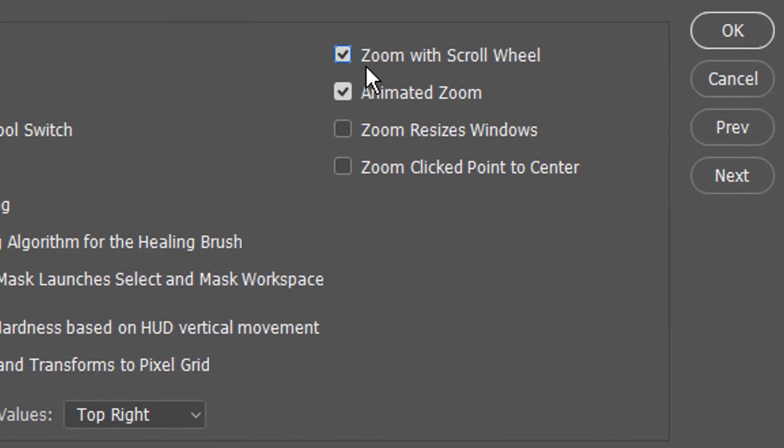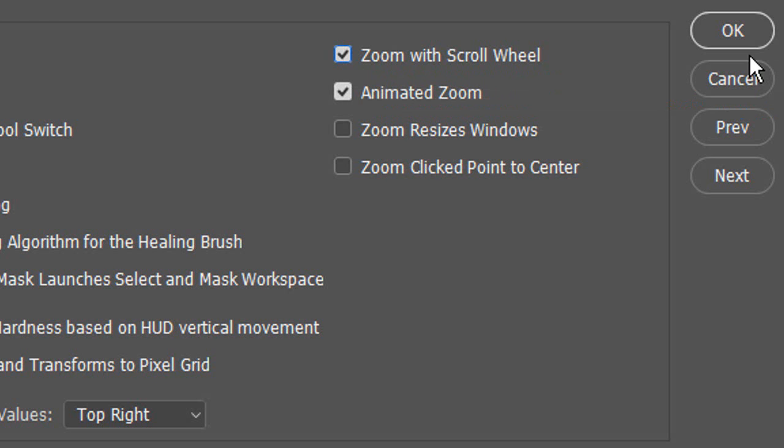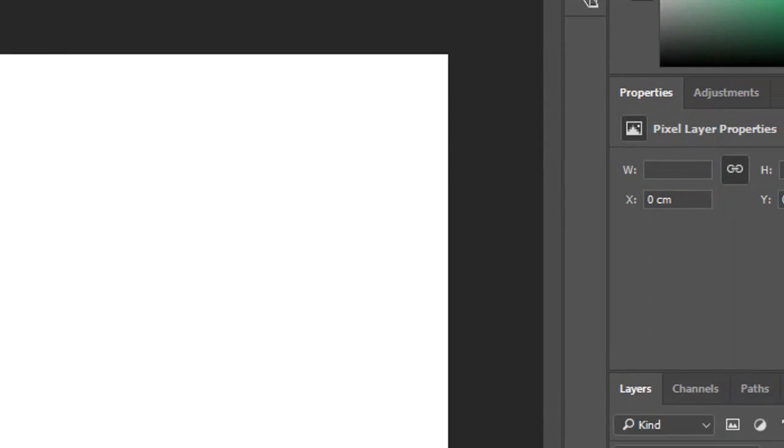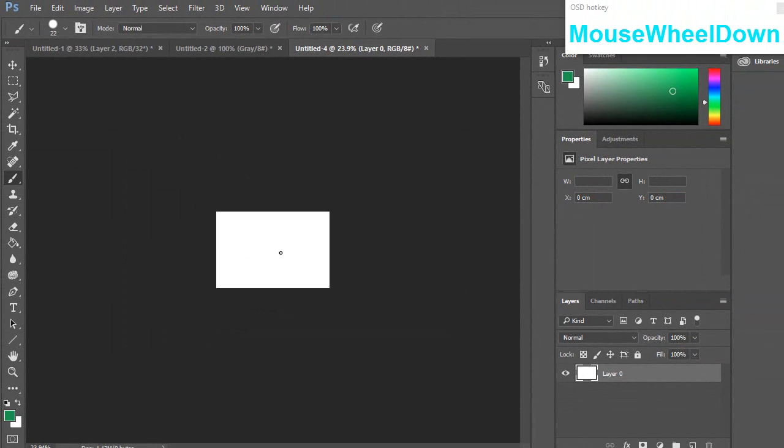From here you want to make sure that this is ticked. It's unselected by default, so check this option that says zoom with scroll wheel and then click OK.